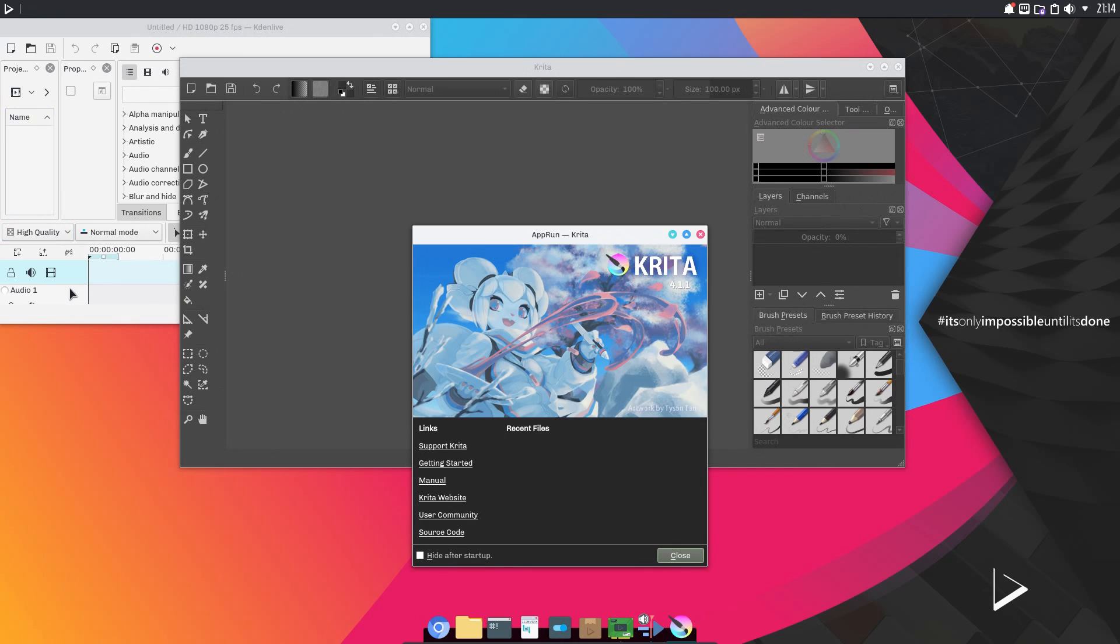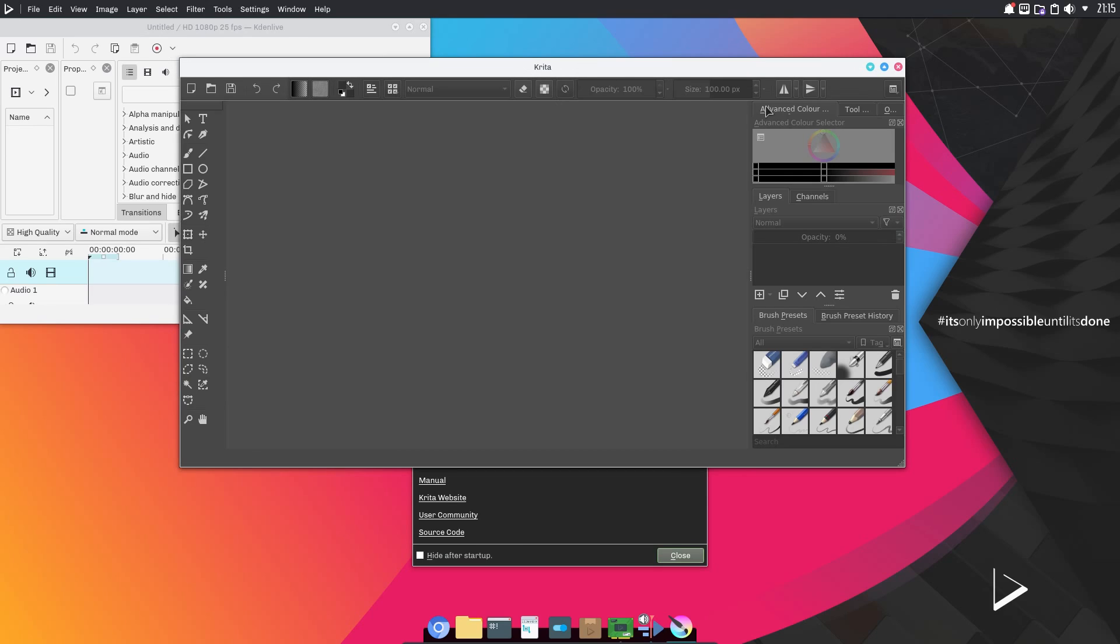From what I understand though, app images are a bit more chunkier than snaps, and snaps are a lot more chunkier than the dev packages. It seems to be the price you pay having all dependencies in one package.